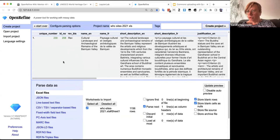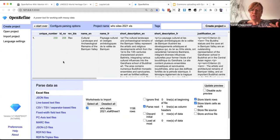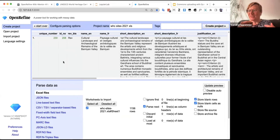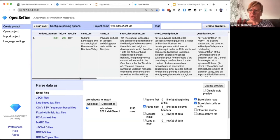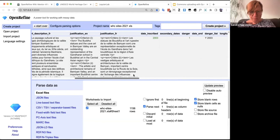Open data sets like this one are available in many places online — world heritage data, library data, museum data — often under free licenses. You can process them, use them in Wikimedia projects, import to Wikidata, or build Wikipedia tables. For example, you could create a Wikipedia article in your language listing all world heritage sites in your country.